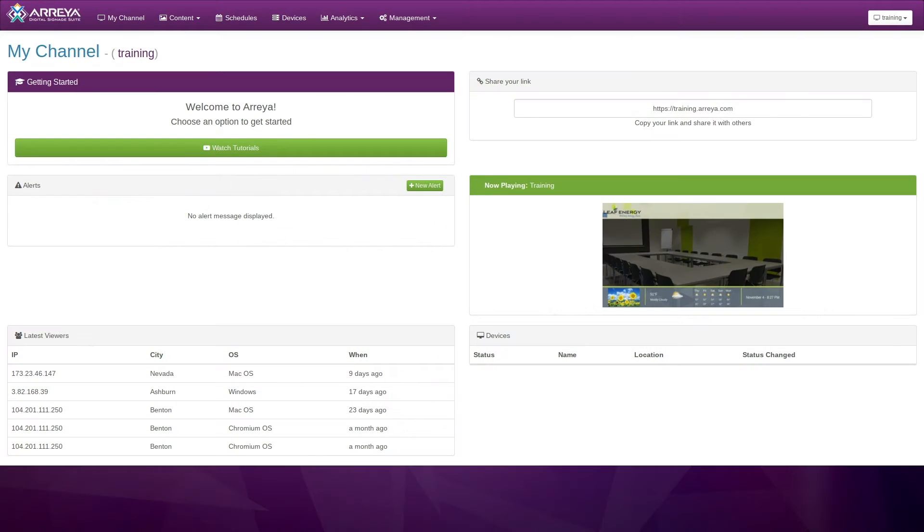In this video, you will learn how to send alerts to your channel using the Araya Alerts API.